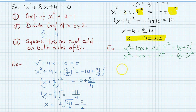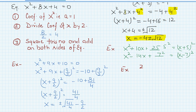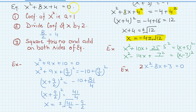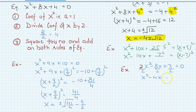Now, what if 'a' is not equal to 1? Suppose our equation is 2x²−8x+3=0. When using completing the square, the coefficient of x² must be 1, so if it is not 1, we divide all terms by 2. This gives x²−4x+3/2=0. Note: if it were an expression (not an equation), the 2 would remain outside as a factor.